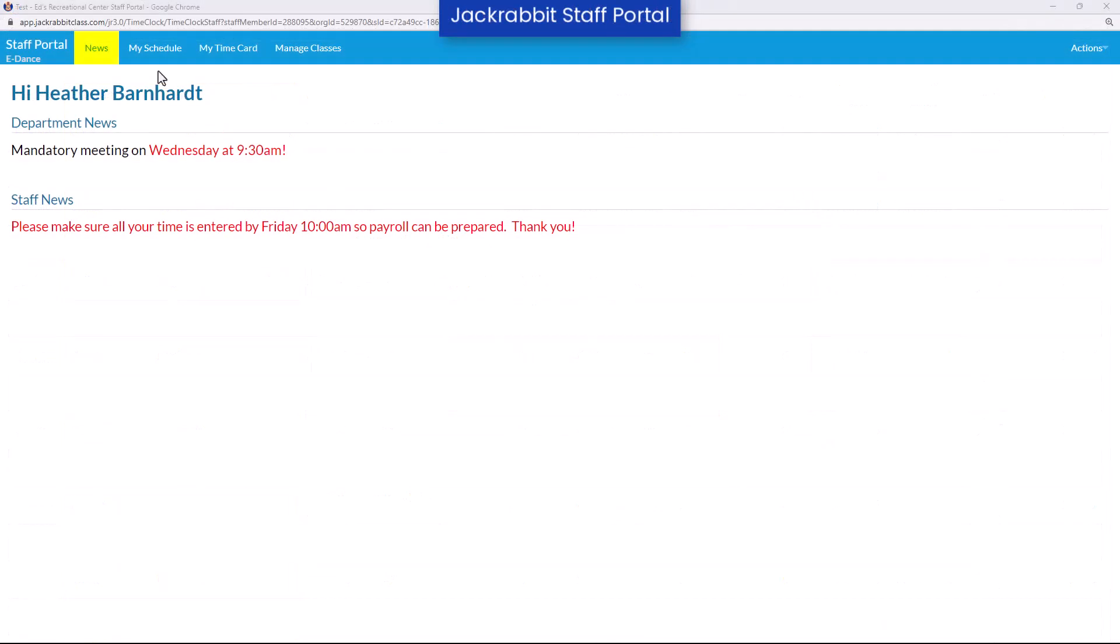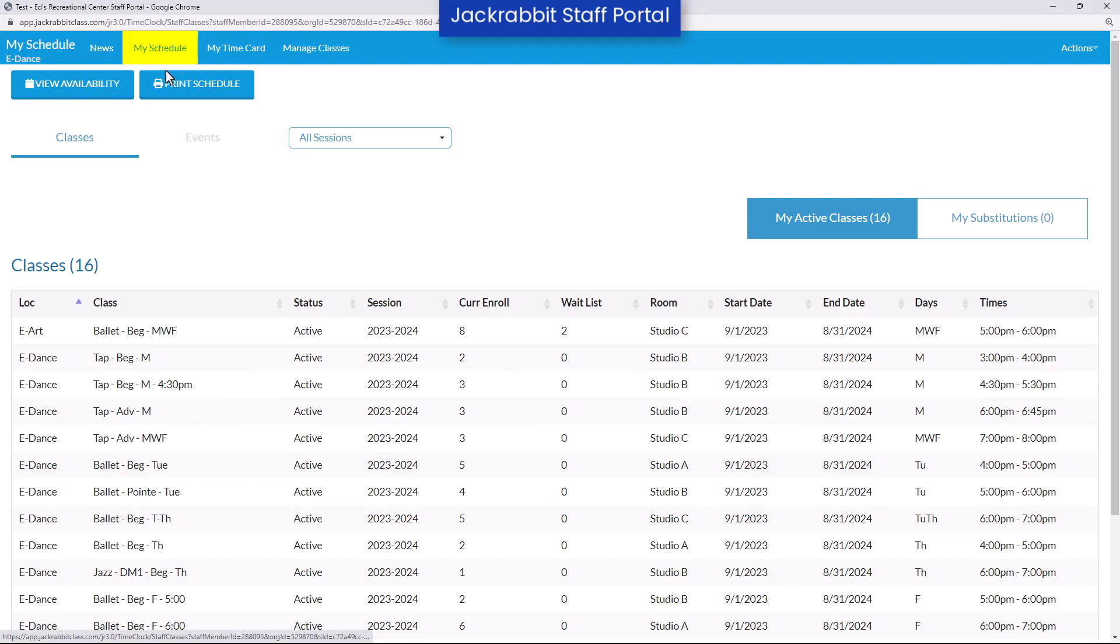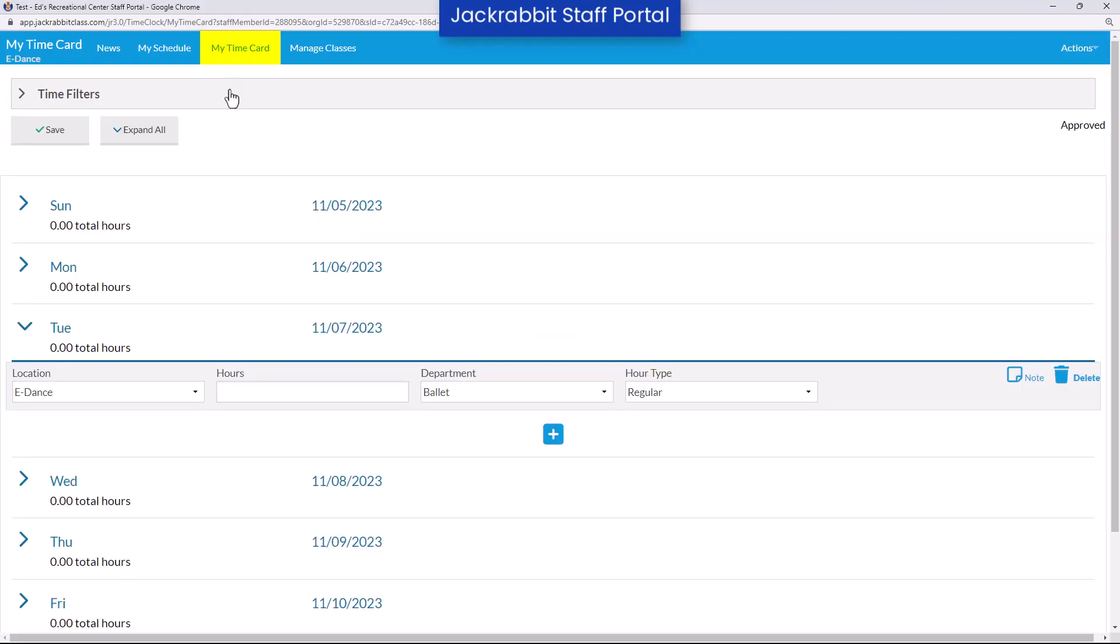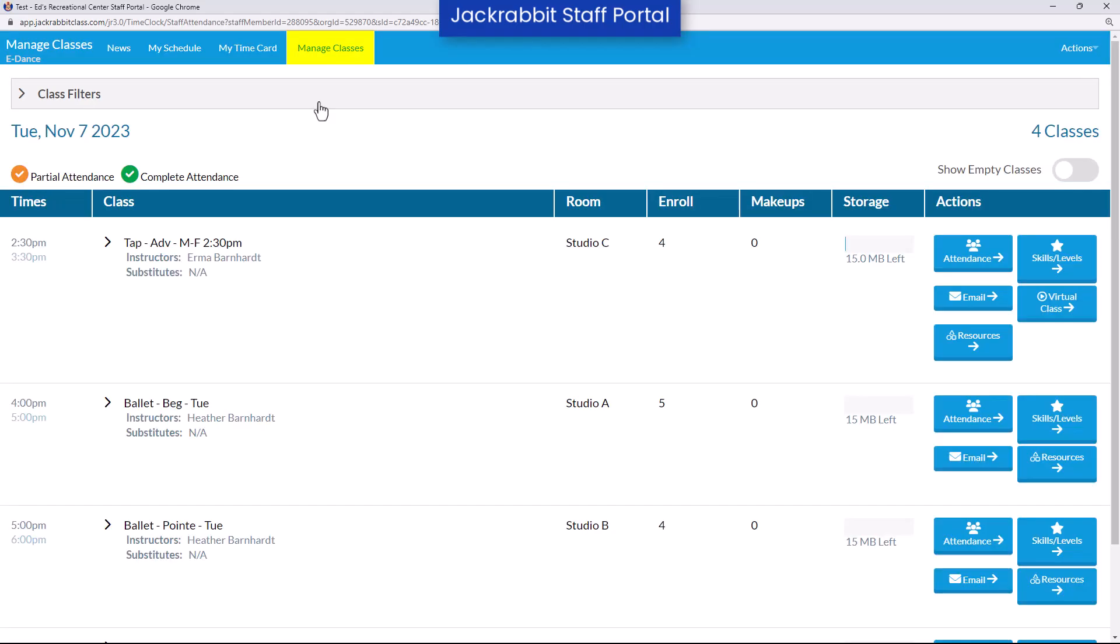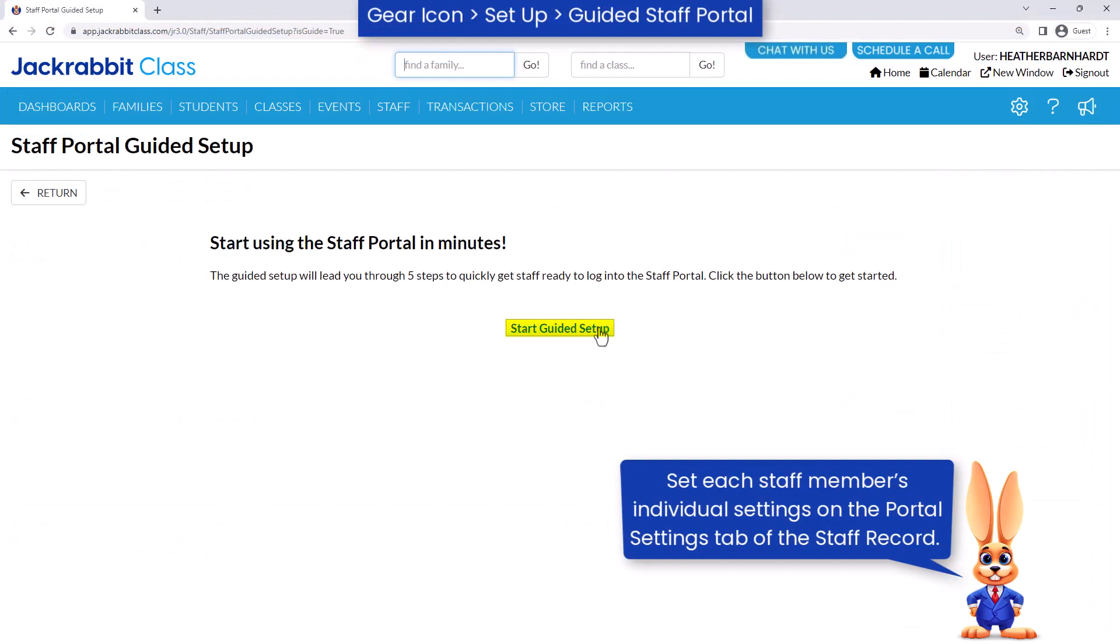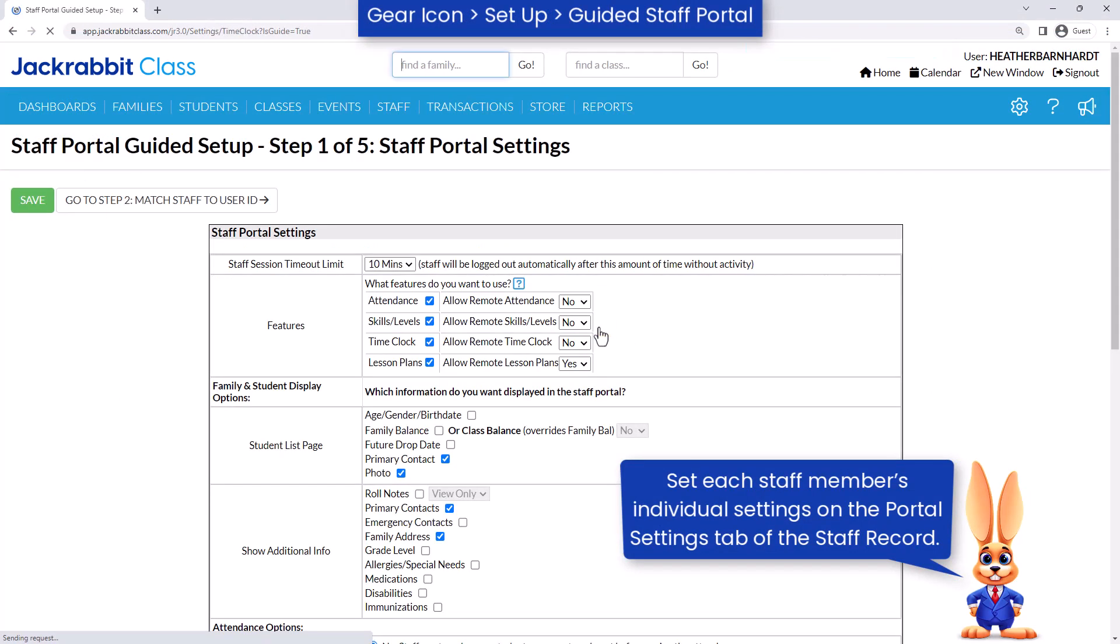JackRabbit's Staff Portal provides a secure place for your staff to view their class schedule, manage their availability, record their time worked, and manage their classes. Use the Guided Staff Portal setup to get your staff portal ready for use.